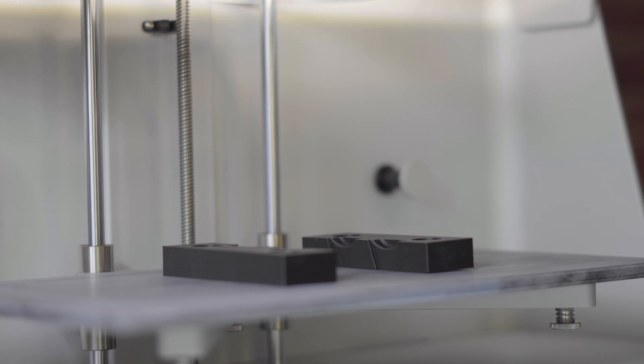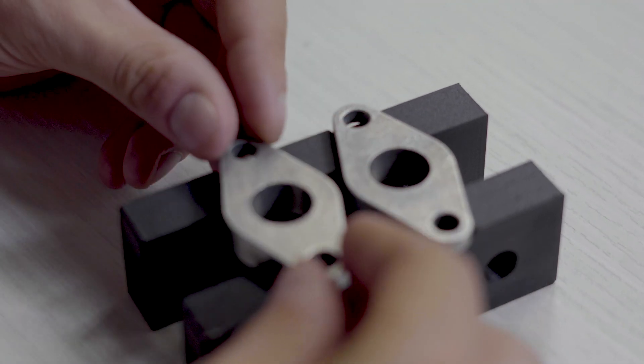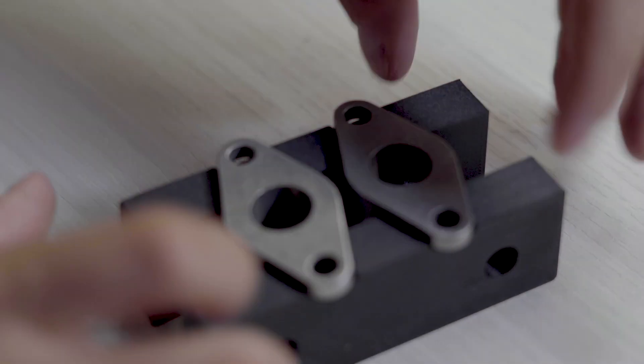There's applications for printed soft jaws all over your shop. Foremost on your mills and lathes, but you can also print soft jaws for use in standalone vices during drilling and tapping operations as well. And the best part is you can print soft jaws for new applications in just a few hours.